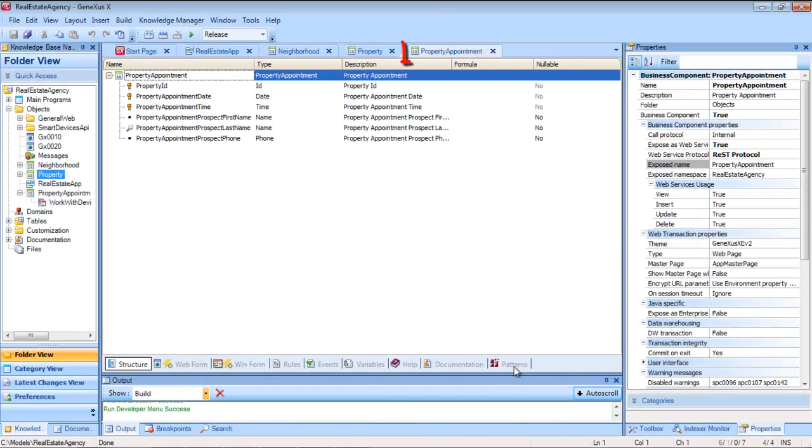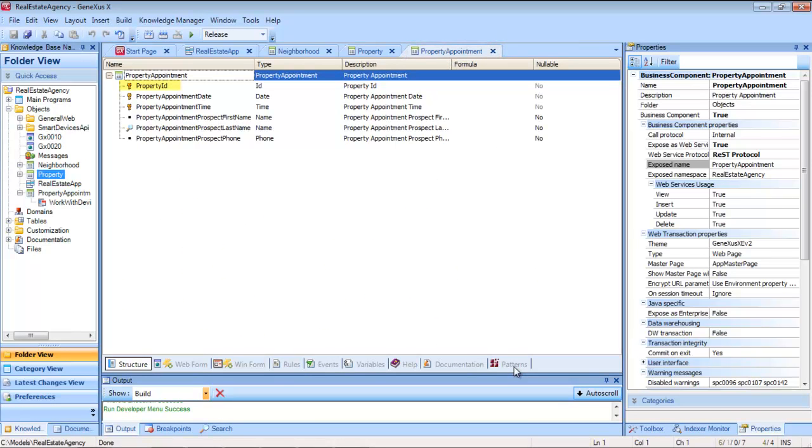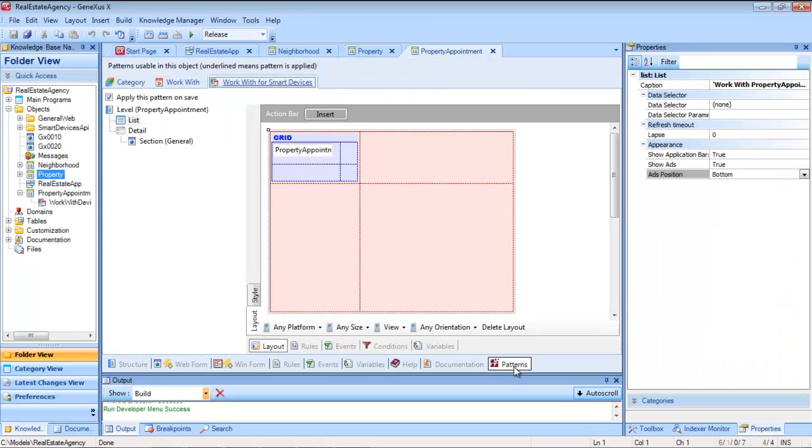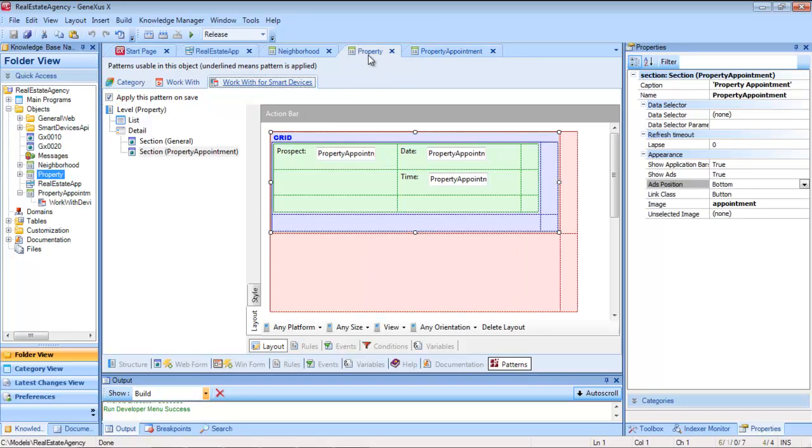We've added a transaction for scheduling visits to the real estate properties, on a given date, and at a given time, for potential clients, of whom we have stored the first names, their last names, and telephone numbers. We've applied the work with pattern, so a section has been automatically added to the property work with, for showing the visits.